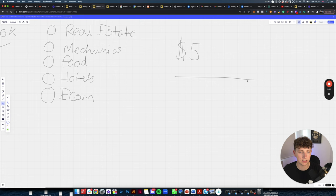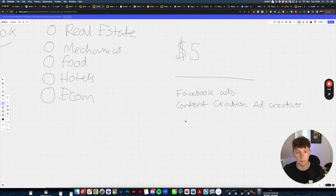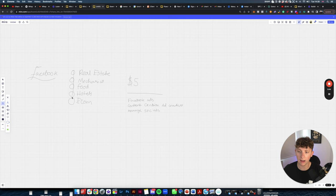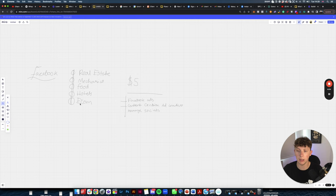What services do they deliver? Well, Facebook ads obviously — maybe content creation, ad creatives, even managing socials. The key point is: if that agency is working with five different industries and charging 1k per month, the service delivery across all five doesn't vary that much. They're running Facebook ads — the same rules apply and you can copy and paste that over to pretty much any industry.